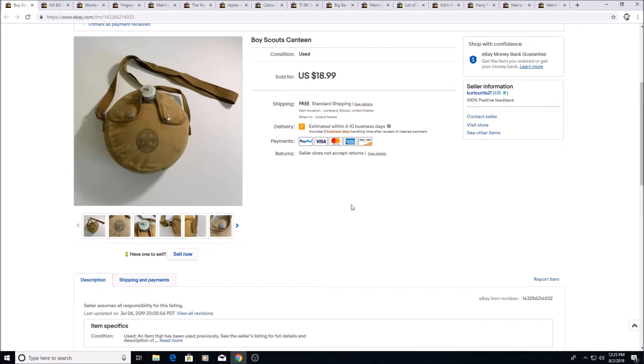Here's a Boy Scouts Canteen I got for a dollar at a yard sale. Sold for $18.99. Took a little over a month to sell.